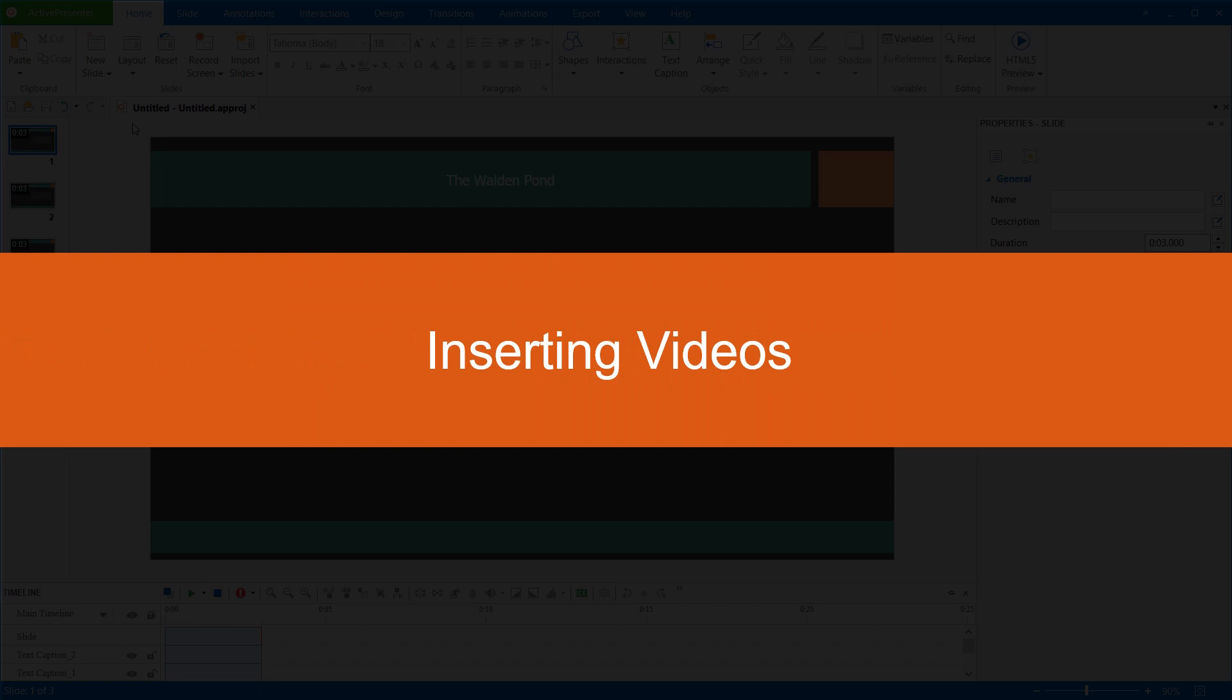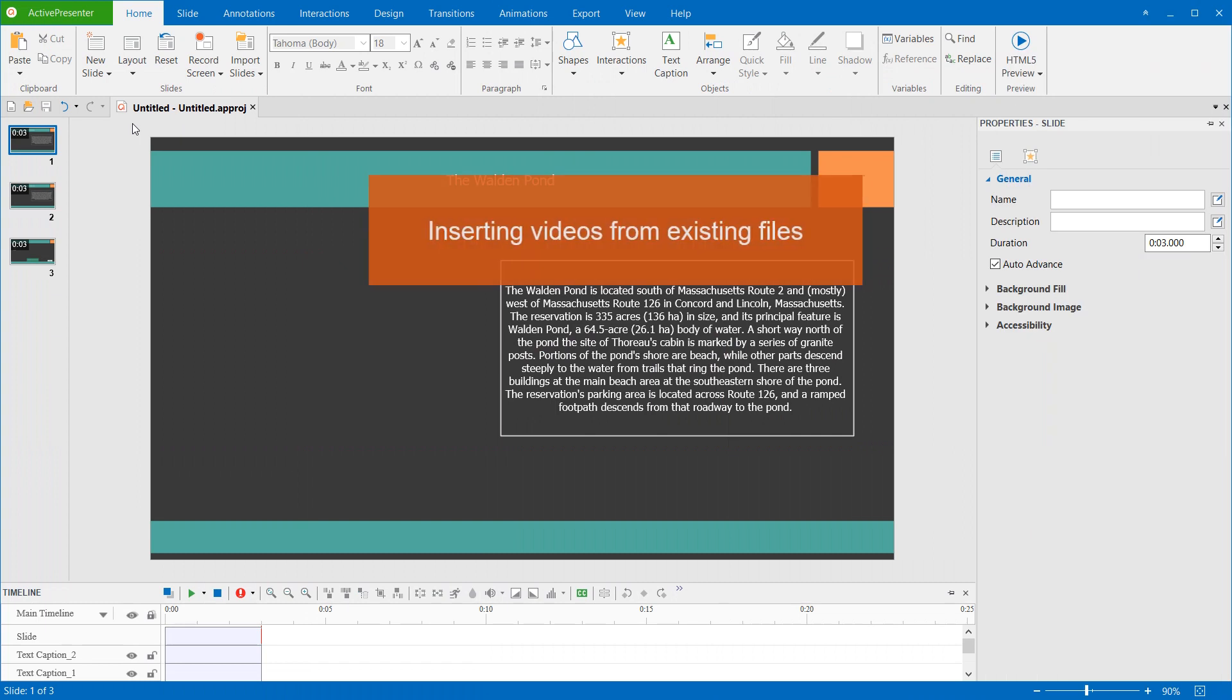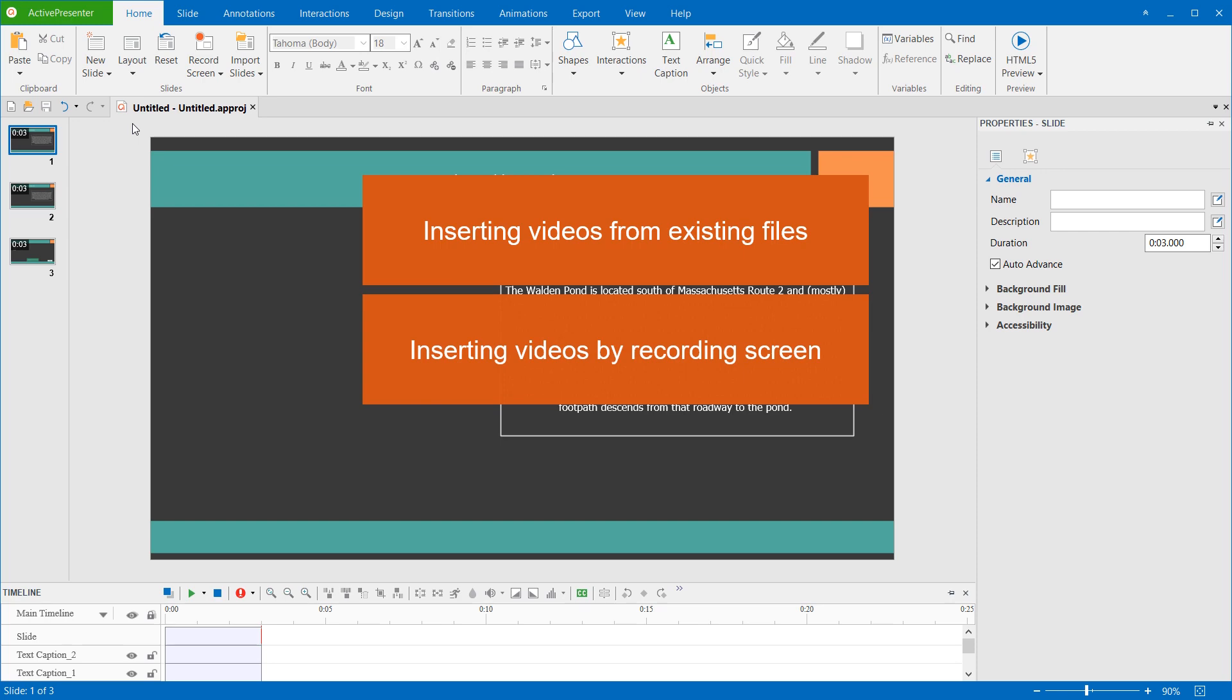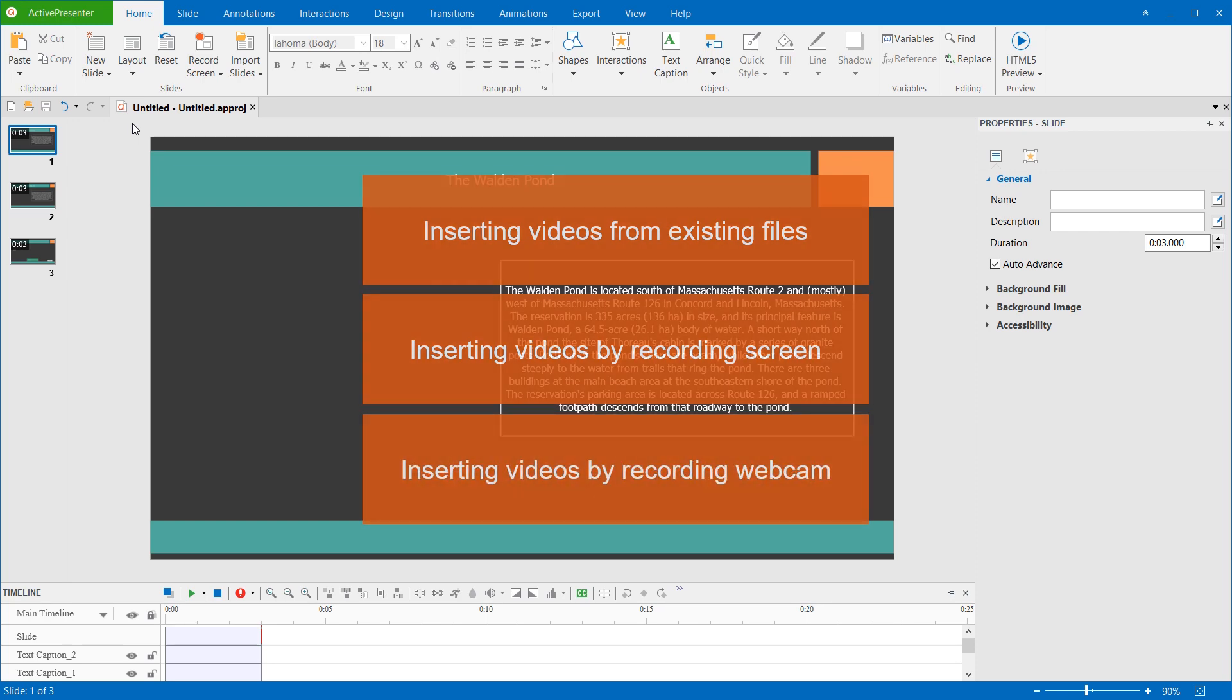Hello everyone. This video introduces you to some ways to insert videos into ActivePresenter projects. You can choose to insert videos from existing files in your computer. You can also add videos by recording screen or recording webcam.